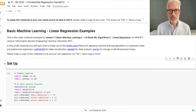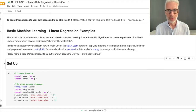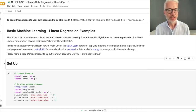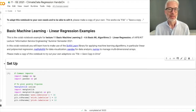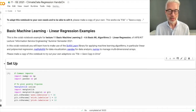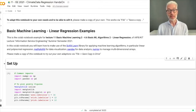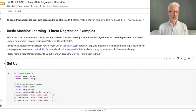Welcome. This is Information Service Engineering, lecture number 11, Basic Machine Learning 2. This is a brief walk-through of our example for linear regression, for Basic Machine Learning Algorithms 2, Linear Regression.